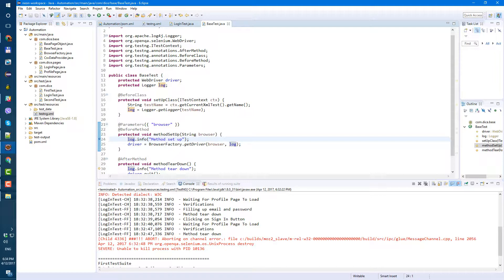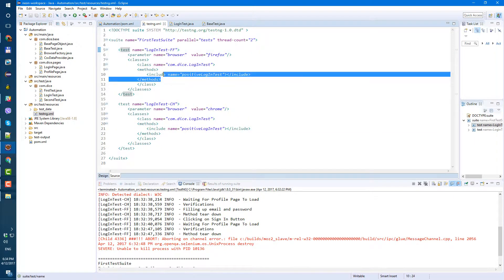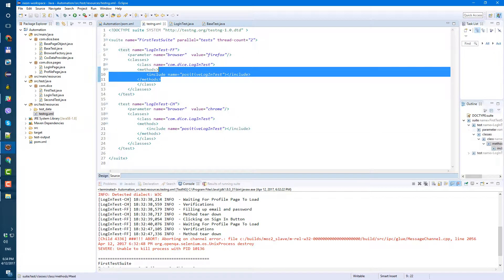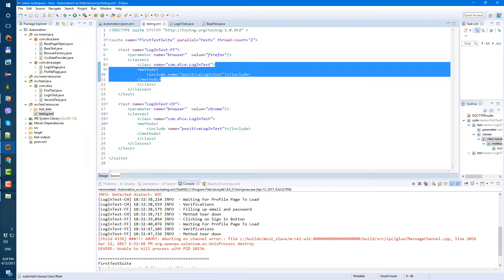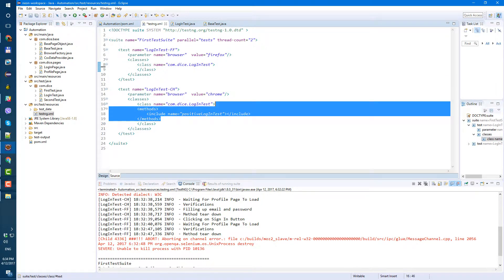So first let's enable all tests and run them. Let's go to our TestNG XML and remove this method include from here and from here.